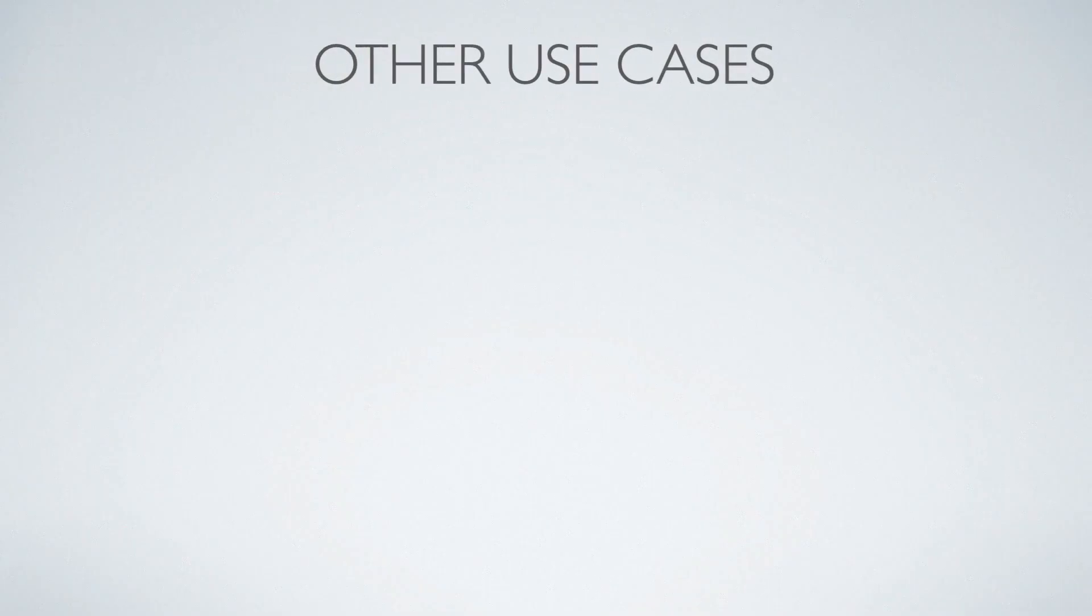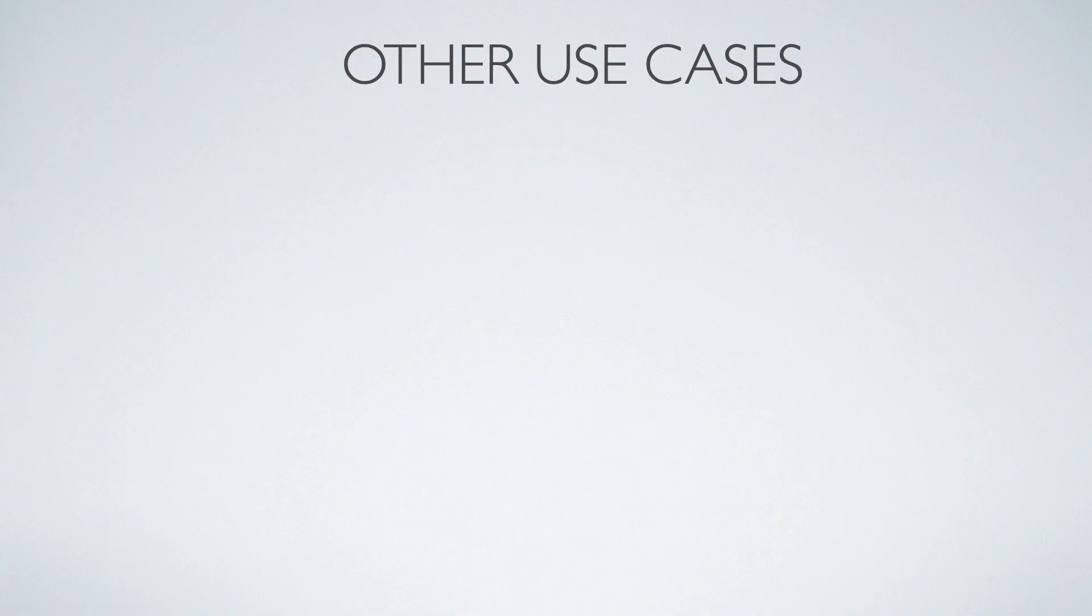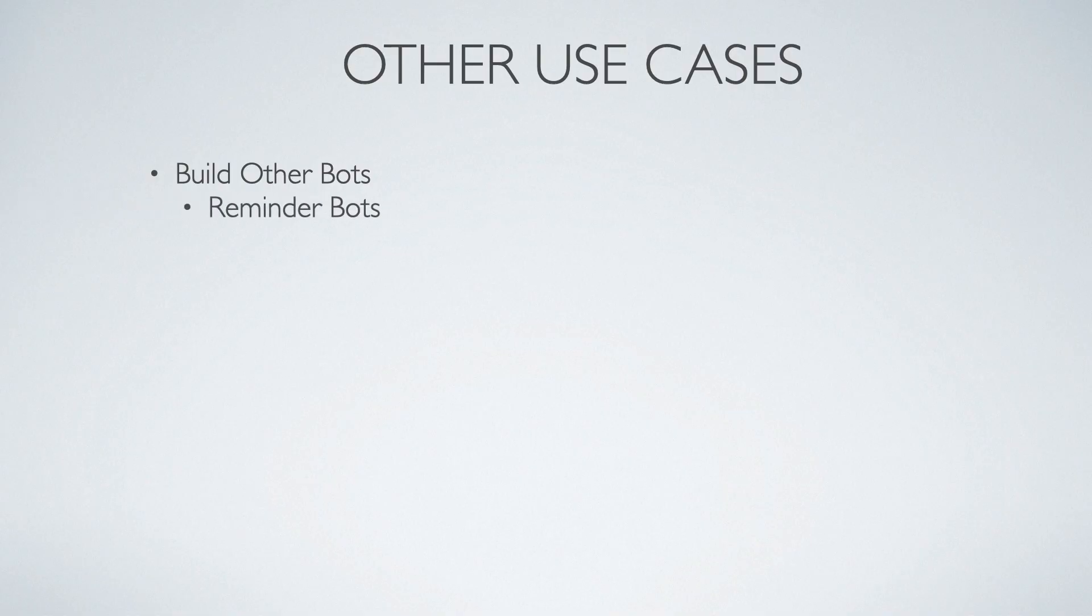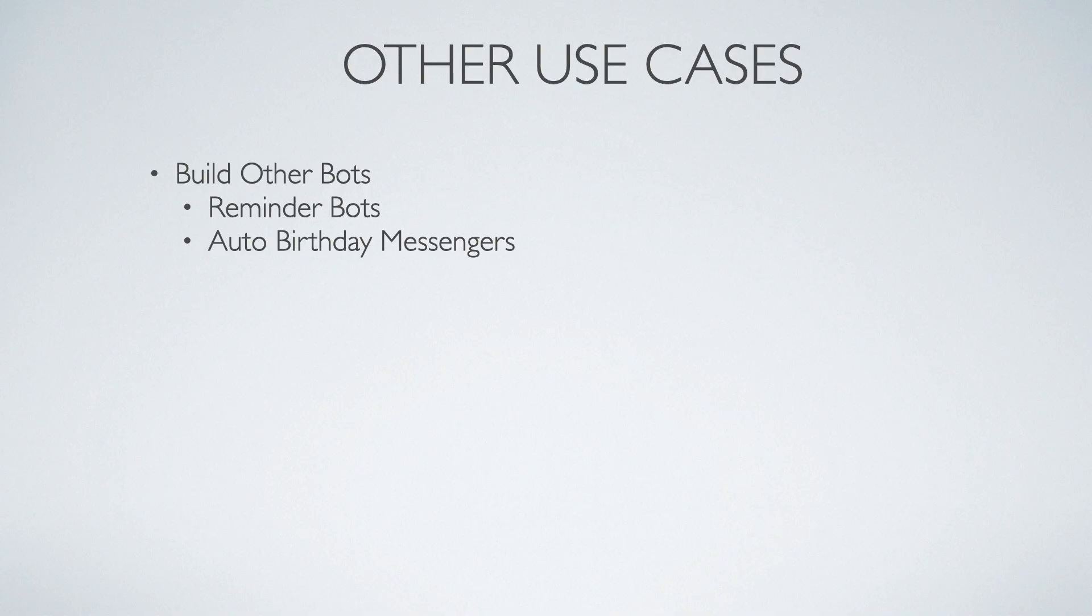All right. So that brings us to the end of this video. However, let's talk about some other use cases that you can have with bots and Selenium in general. So obviously you can build other bots, and that includes things like reminder bots to remind you to take your medication or to remind you to pick up groceries. You can also send auto birthday messengers. So I am horrible when it comes to remembering people's birthdays.